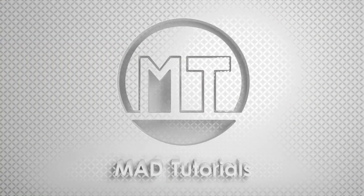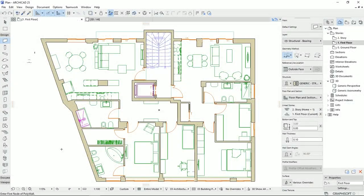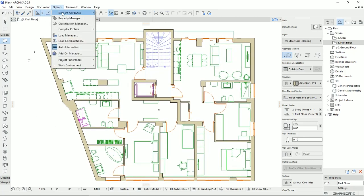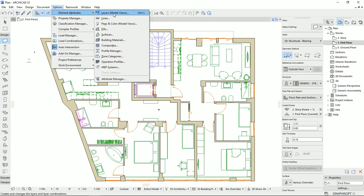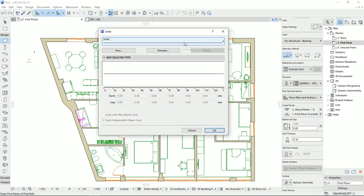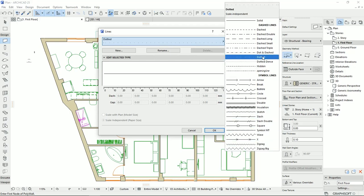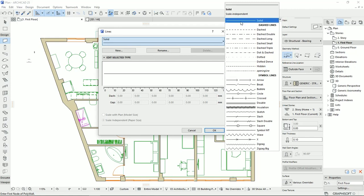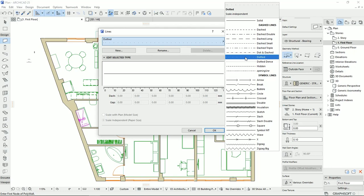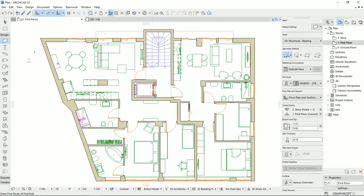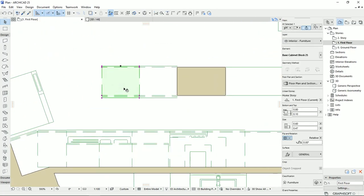Let's learn, practice, and share. To better control the lines in our plans, we can go to Options > Element Attributes, and here we have the Lines section. On the first tab we have all the line types we can use in ArchiCAD. ArchiCAD provides the most commonly used line types that architects use in drawings.